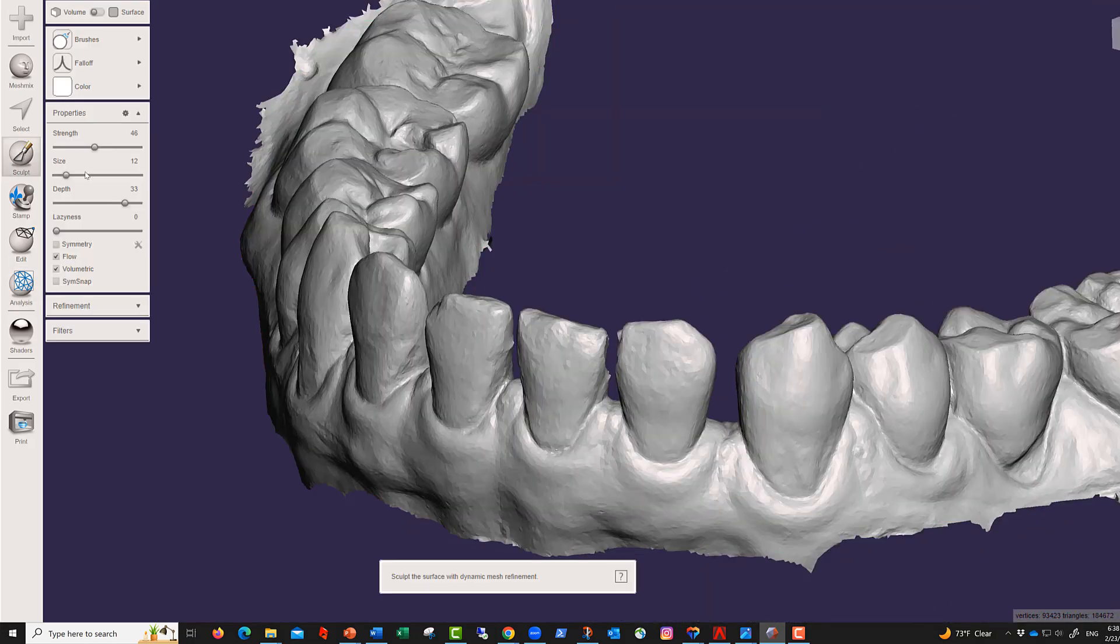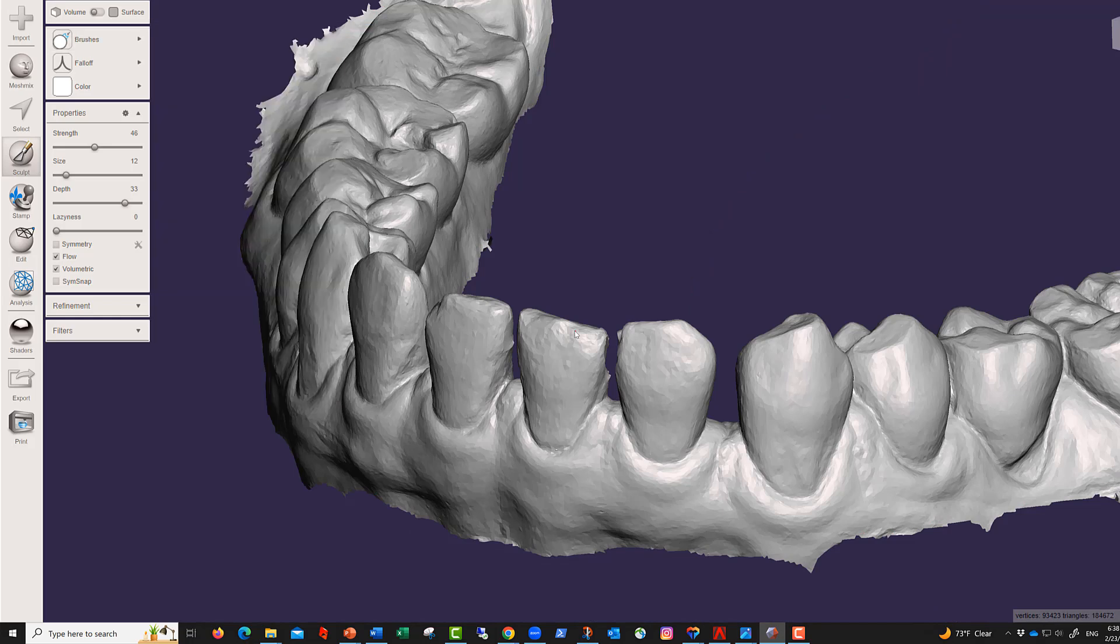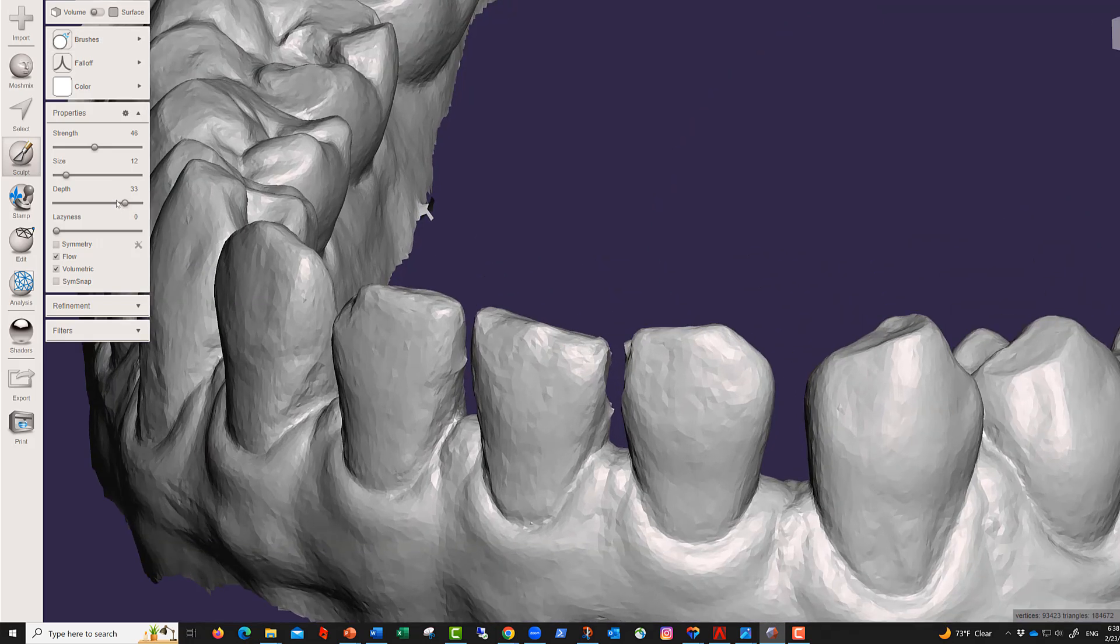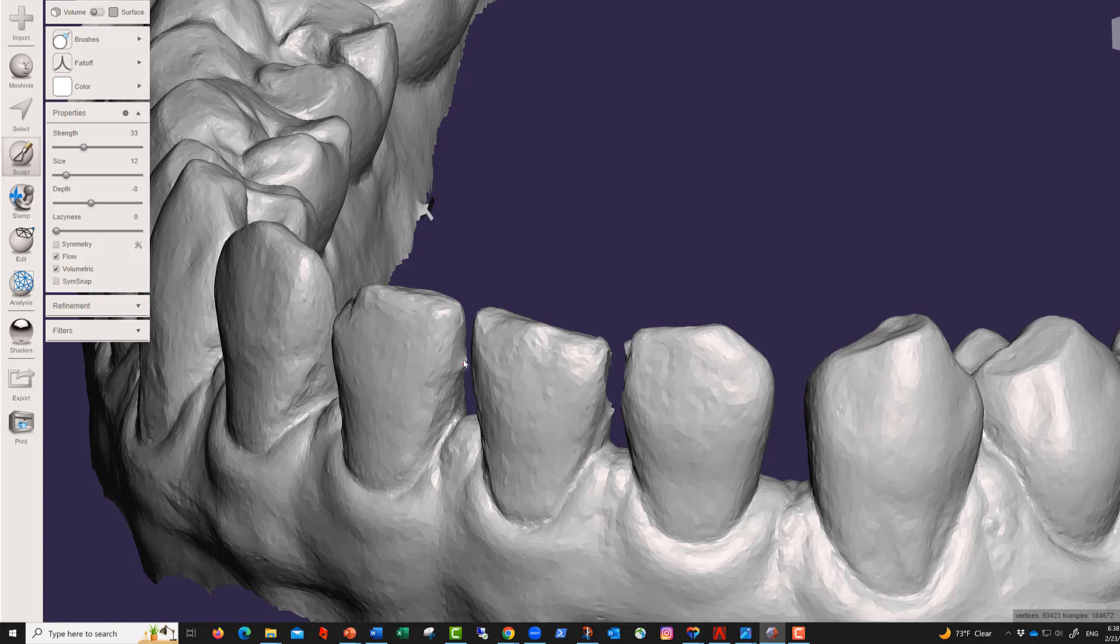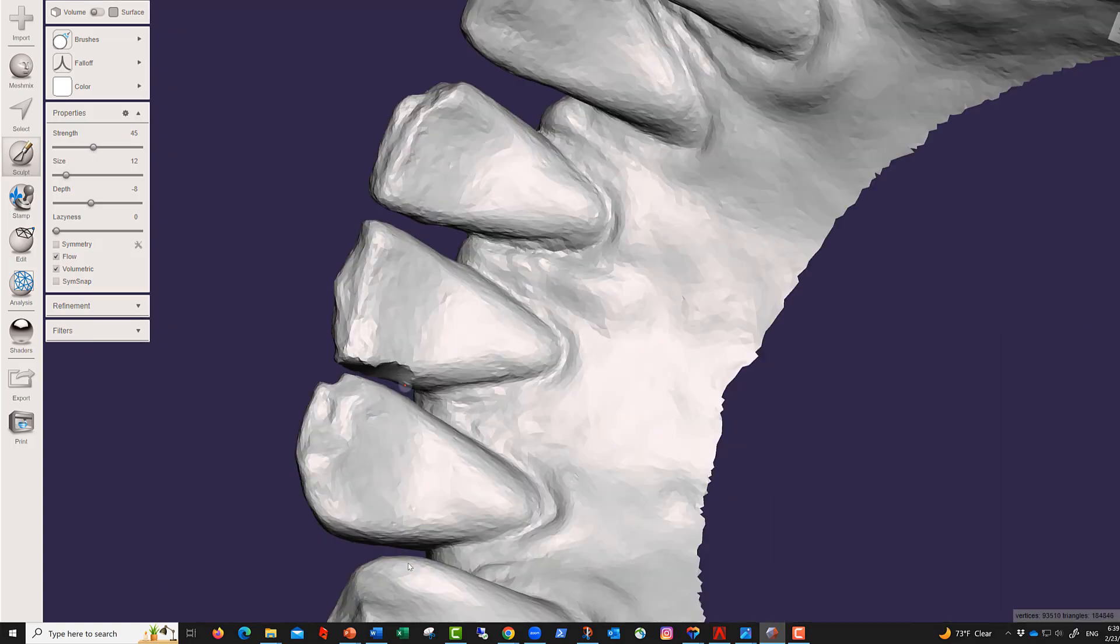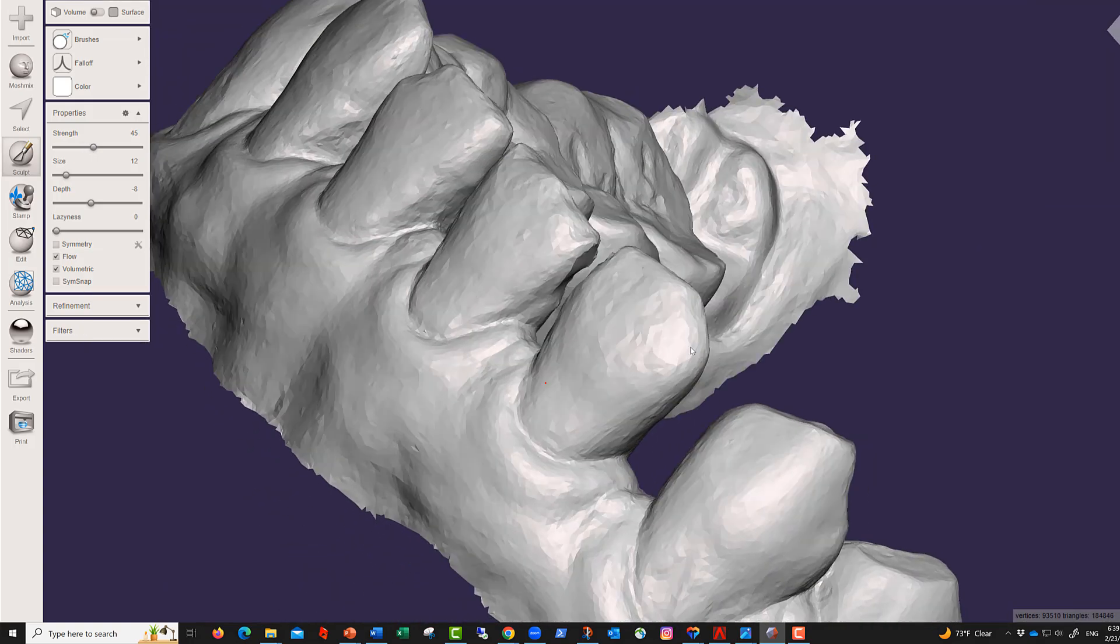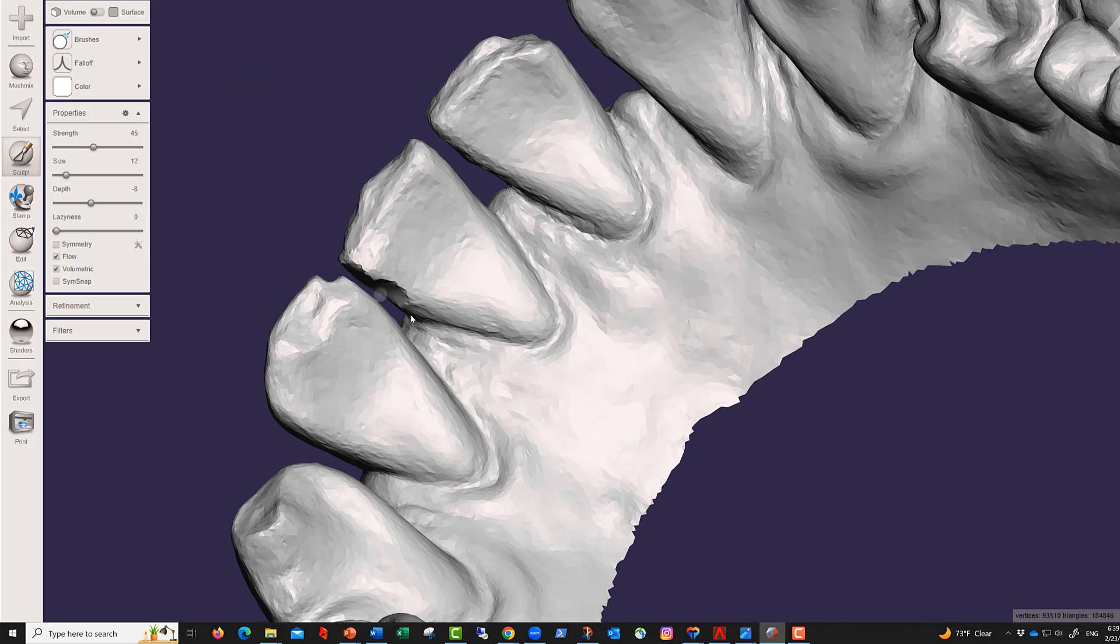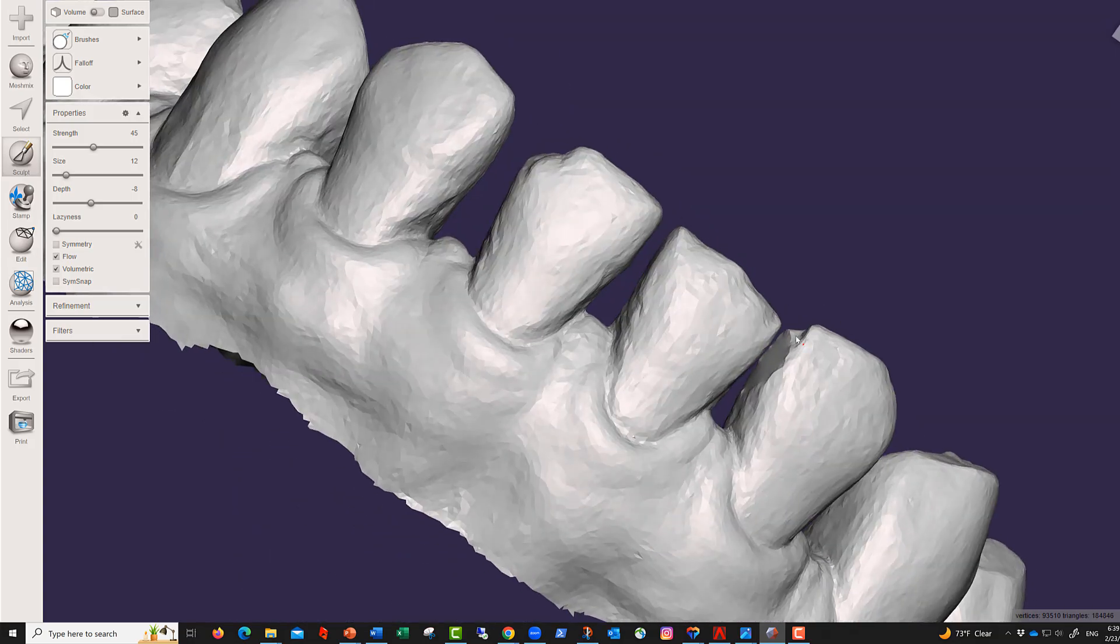You can go to sculpt in brushes, shrink smooth again. The depth is not too big, don't go too hard on the strength, and just smooth. You see, this should probably be a little bit bigger because we may have a problem with this one.